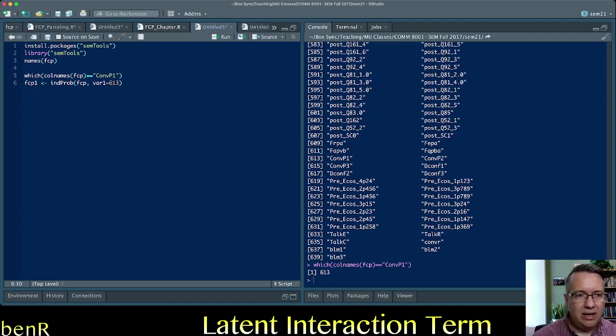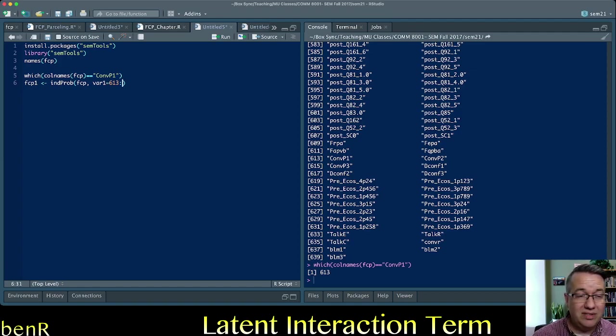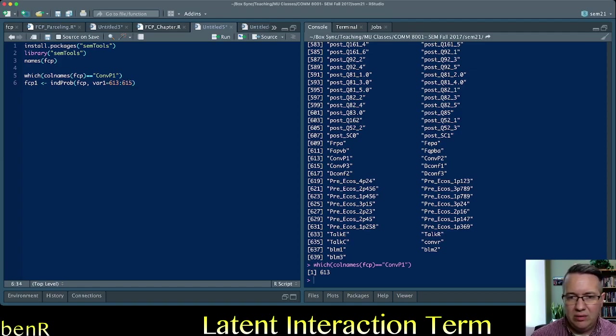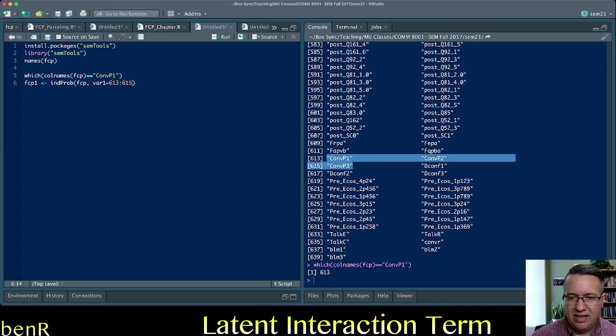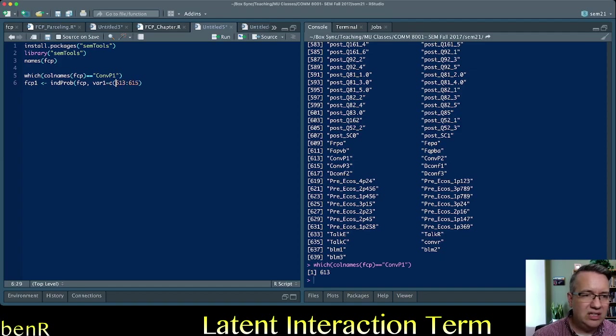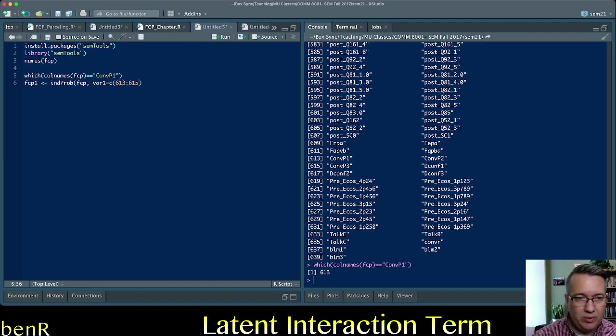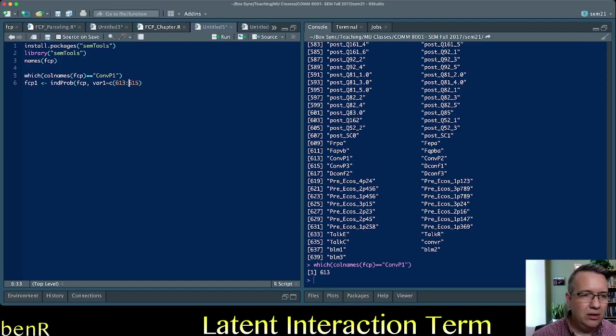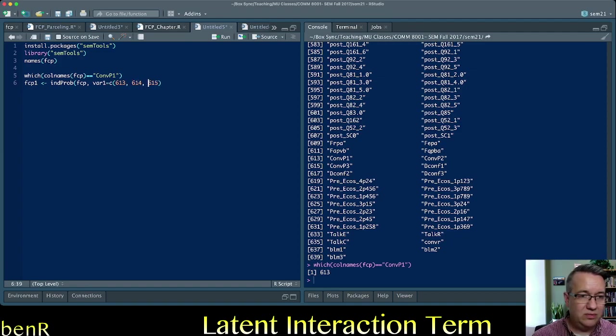And then you can put columns. So obviously it's 613, 614, and 615 because you can see that they are consecutive. If they weren't consecutive, then I would need to do C parentheses. Remember C parentheses is how you do listing in R. Then I could do 613, 614, and 615.